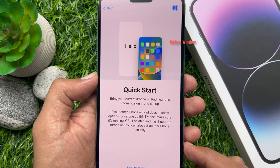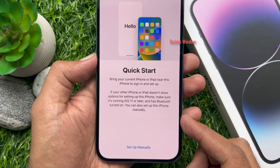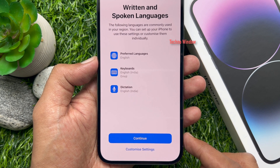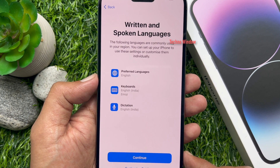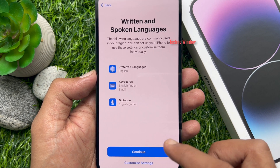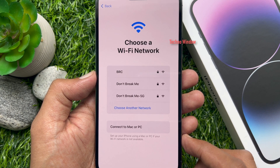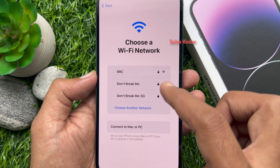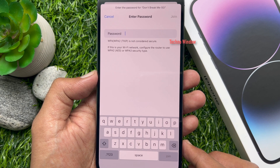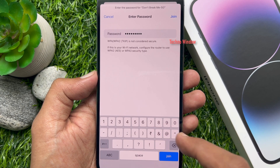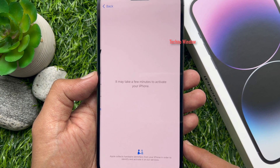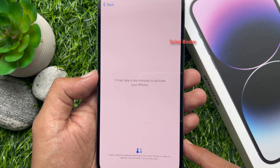Quick start. To set your iPhone manually, tap setup manually. For written and spoken languages, tap continue. Now choose your Wi-Fi network. Enter your Wi-Fi password and tap join. It may take a few minutes to activate your iPhone.